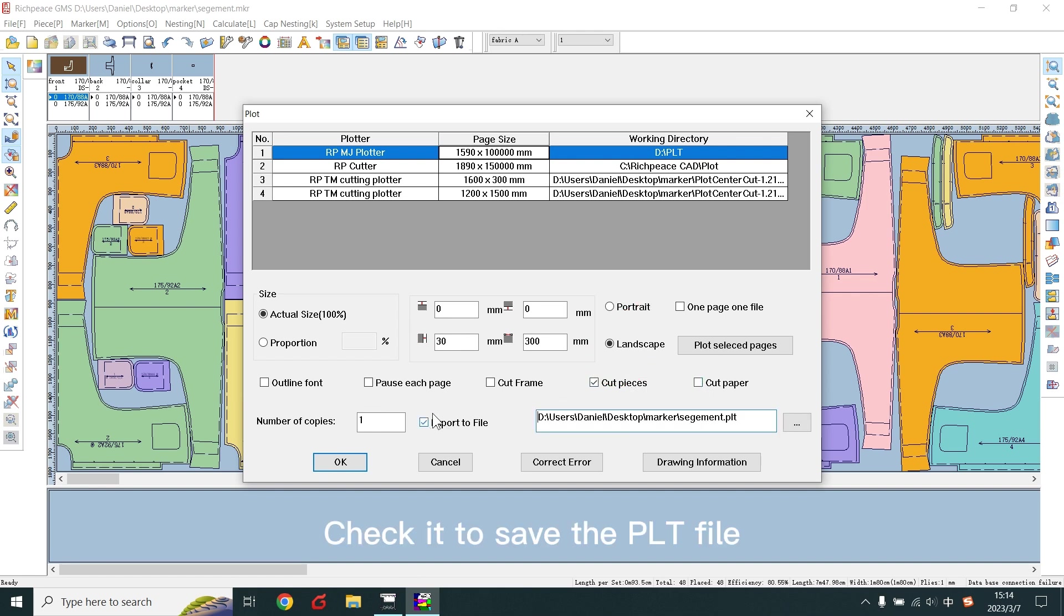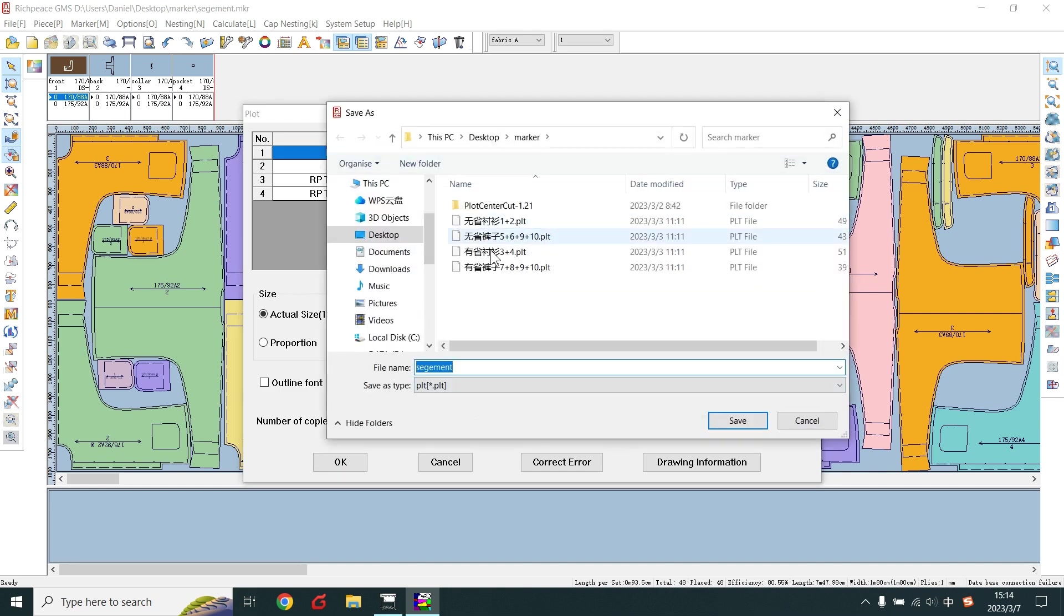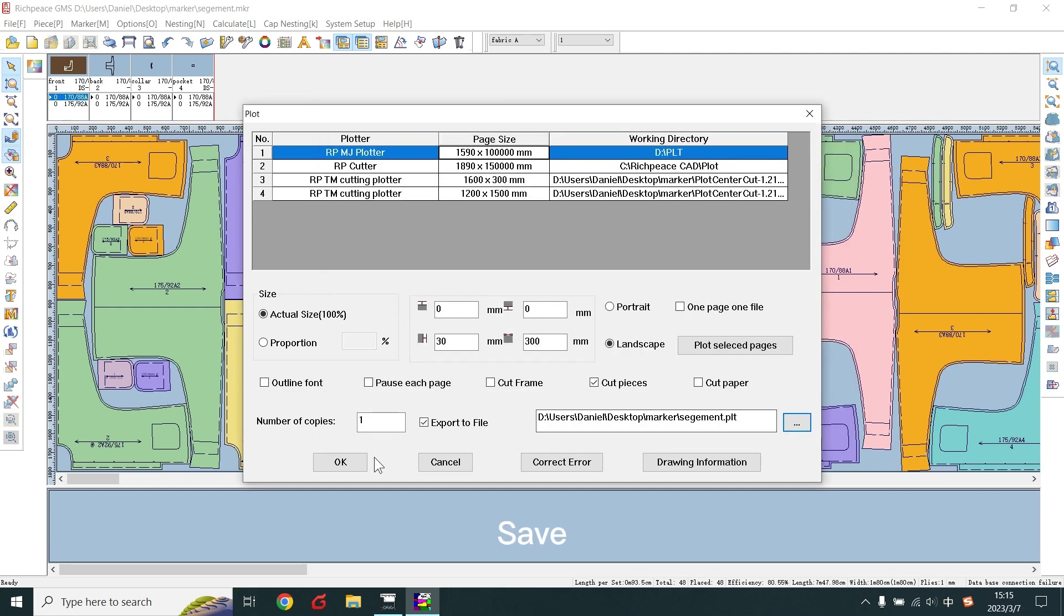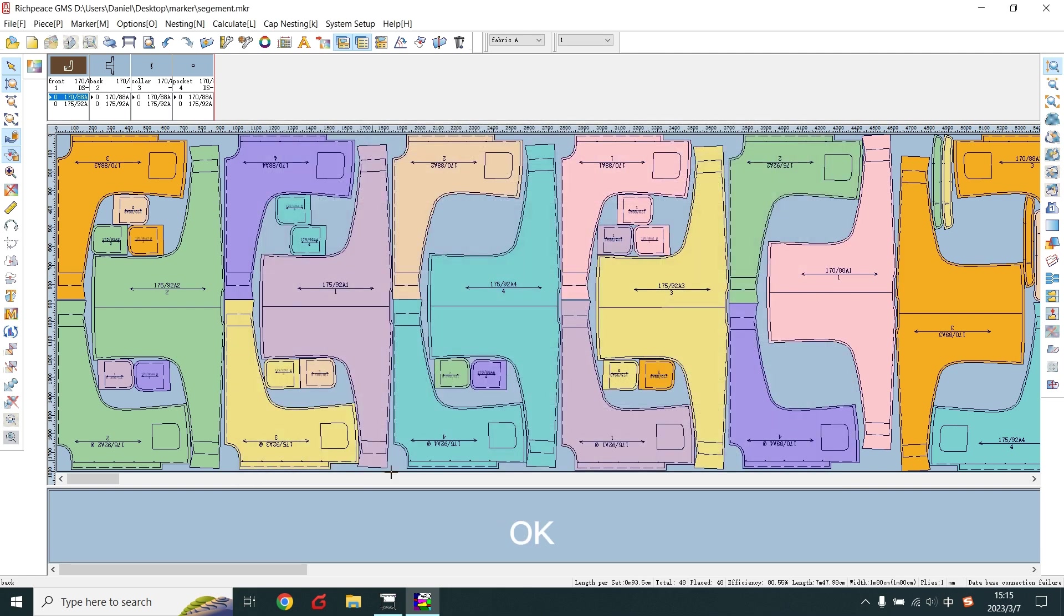Check it to save the PLD file. Save. OK.